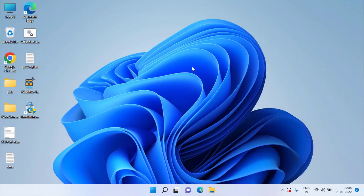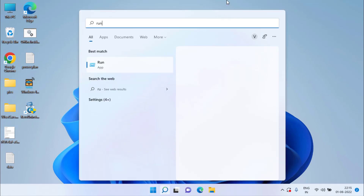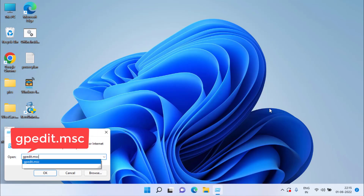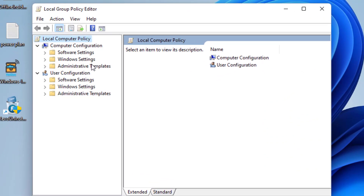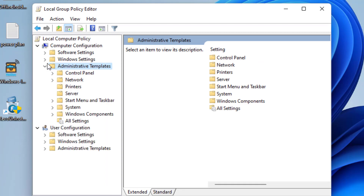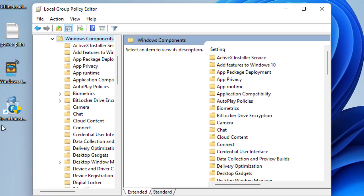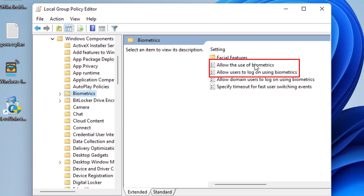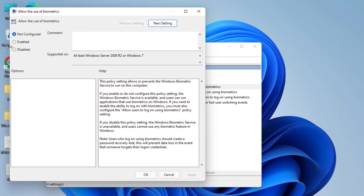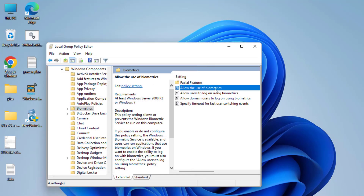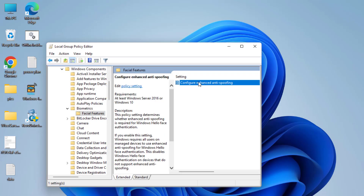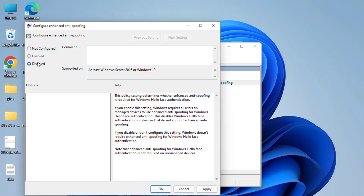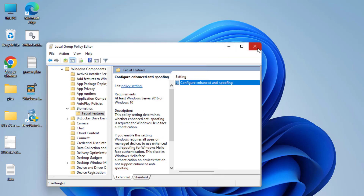If the problem still persists, proceed with the fourth step. Click the Start menu, type 'run,' and in the Run command type gpedit.msc and hit Enter. In Group Policy Editor, expand Administrative Templates under Computer Configuration, then expand Windows Components, find Biometrics. Enable 'Allow the use of biometrics,' enable 'Allow users to log on using biometrics,' then double-click Facial Features, open Configure Enhanced Anti-Spoofing, and set it to Disabled. Hit Apply and OK, then close Group Policy Editor and restart your system.